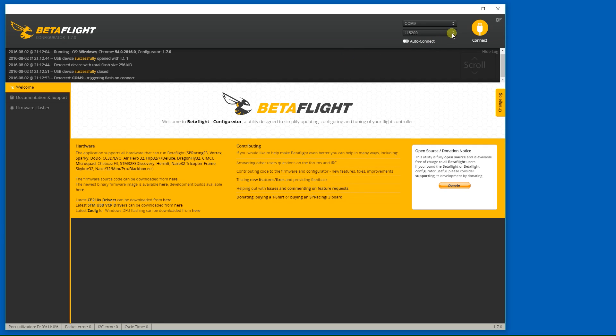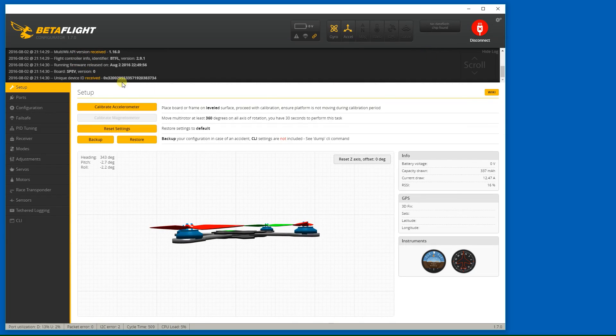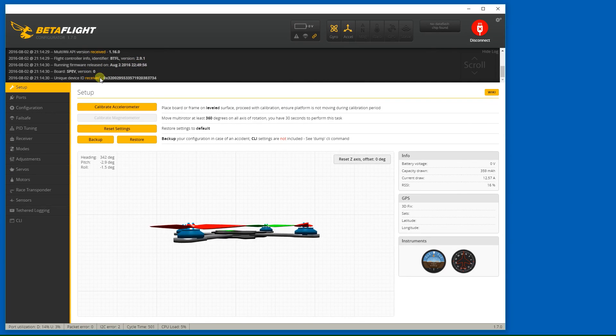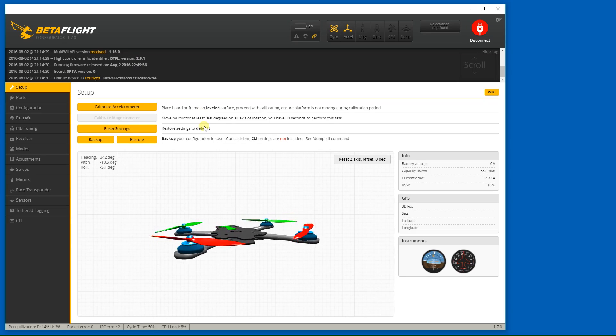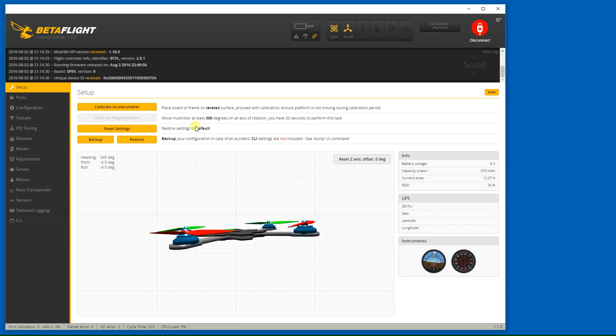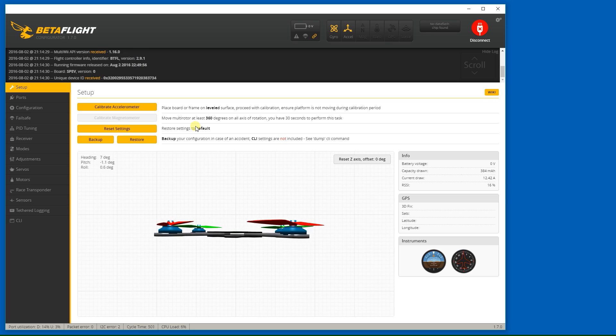So now I have Betaflight 2.9.1 installed. I'm going to connect. And it can confirm, yes, I am on Betaflight 2.9.1. And it looks like it's all working.